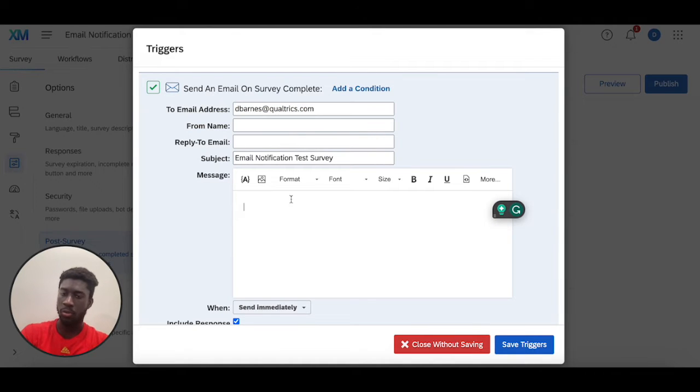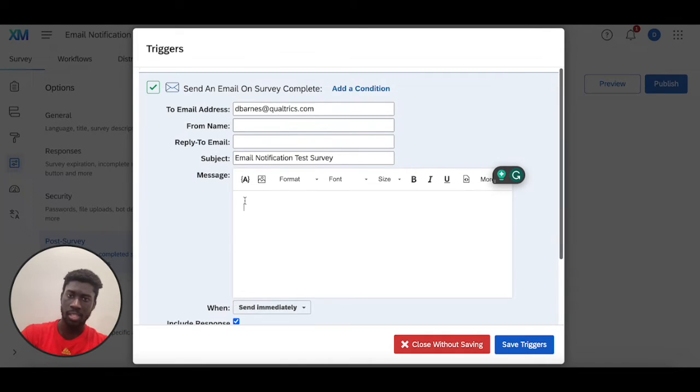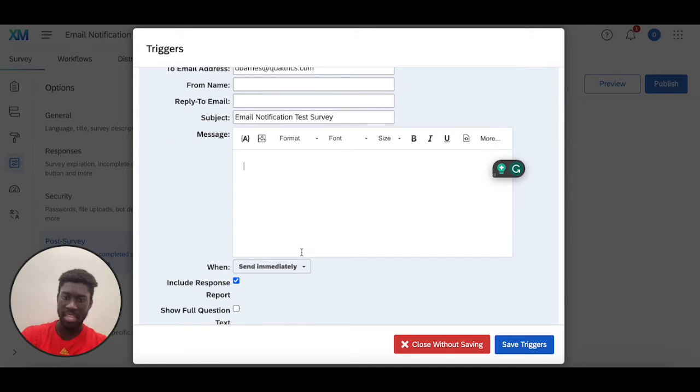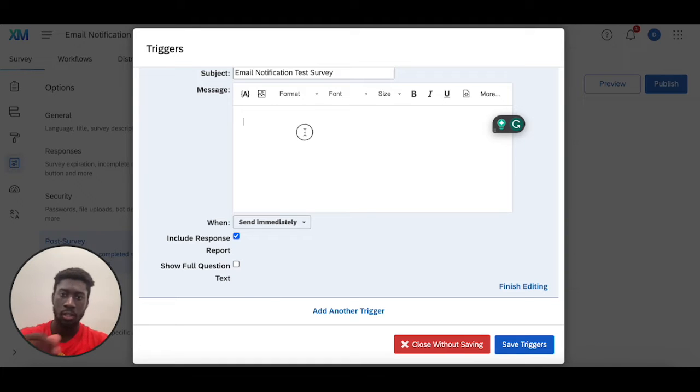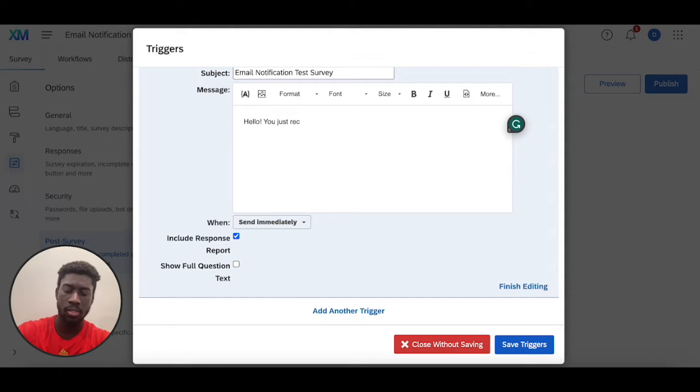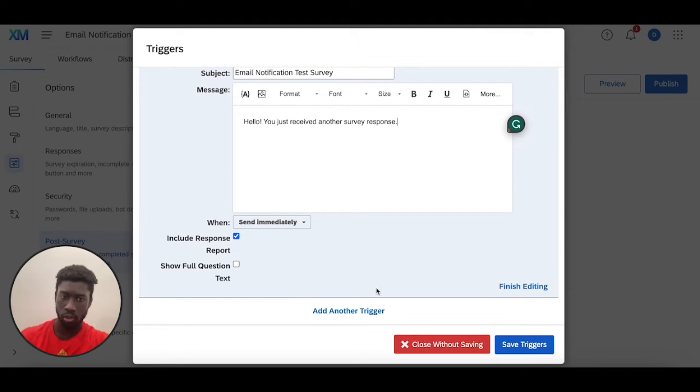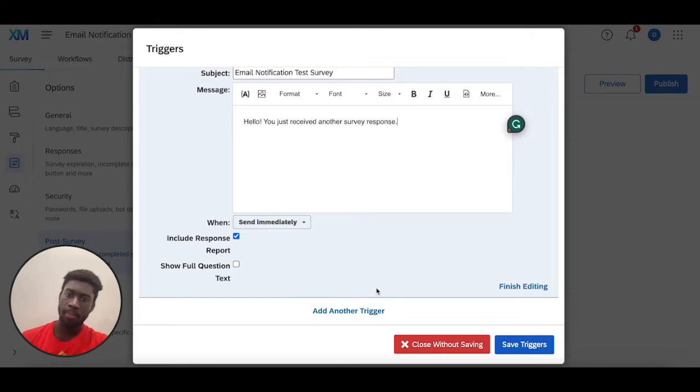In here, you can send to a specific person every single time a survey is completed. In this case, I have my work email in here, and a specific message or piece of information is sent out every single time a survey is completed. For example, in this case I could add in 'this email trigger sends every single time a survey is completed and sends a quick email to my inbox with that response.'